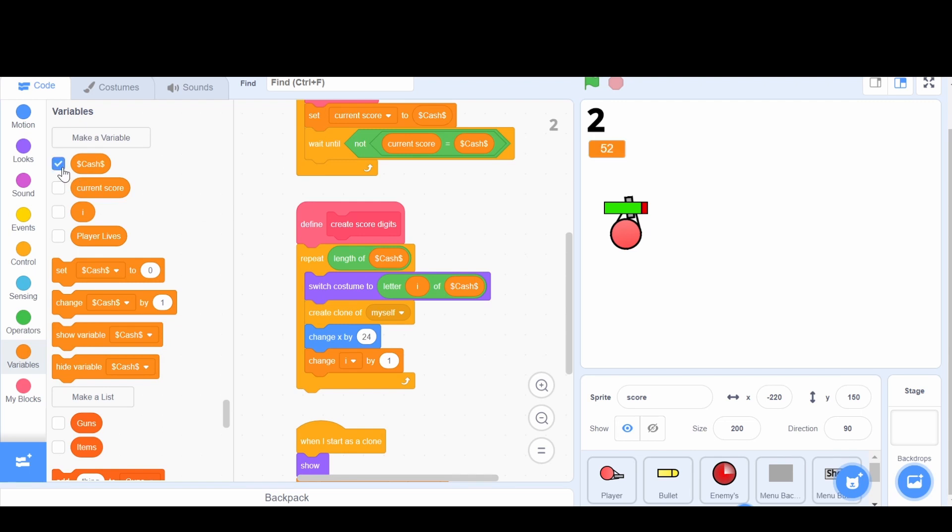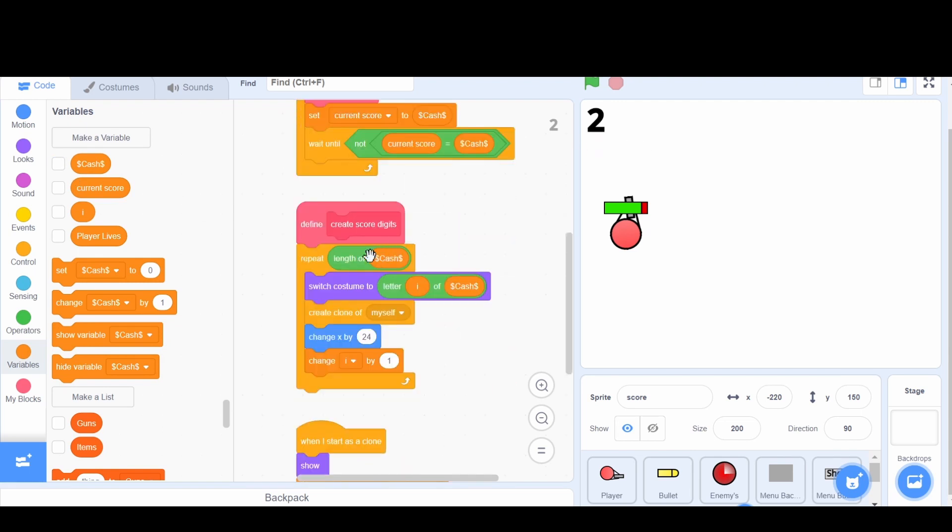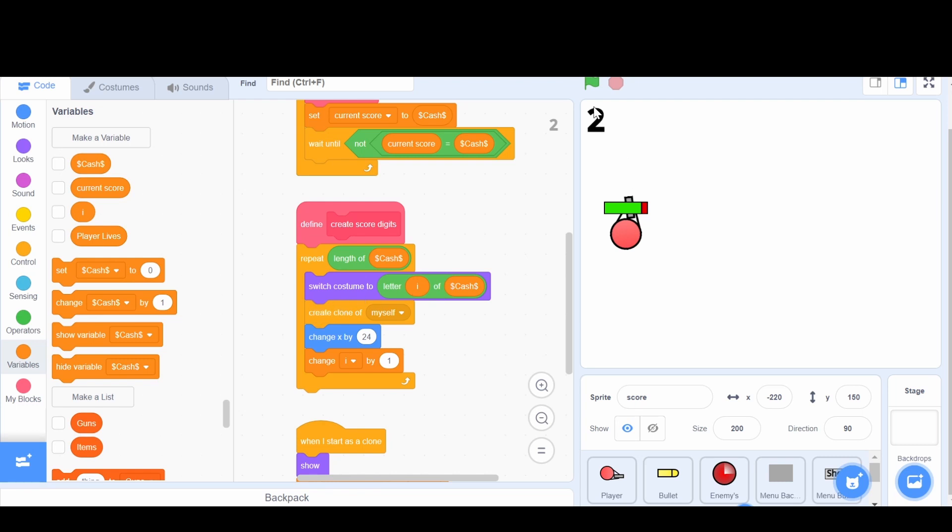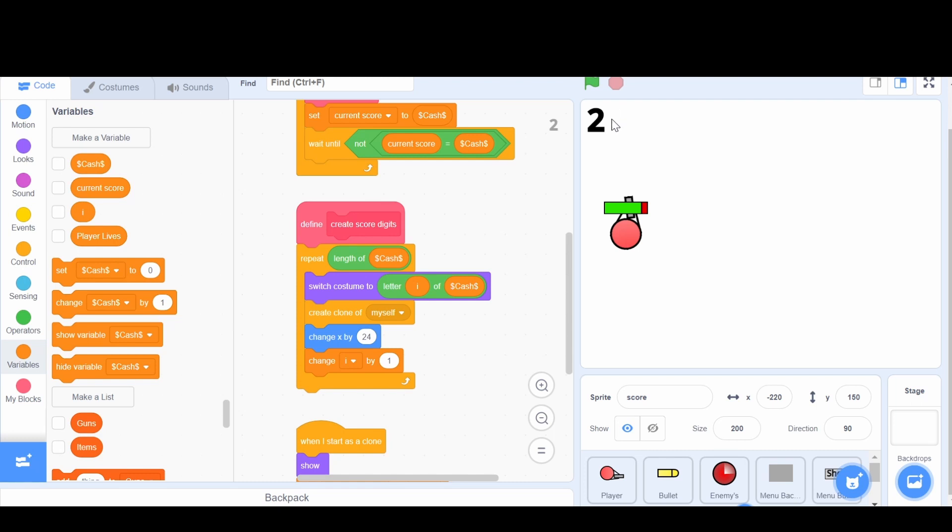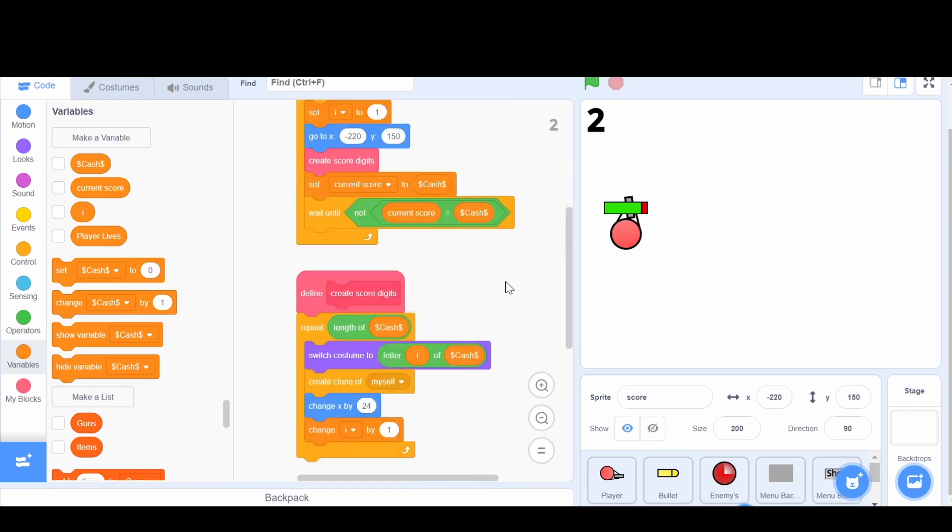Now, the actual cache is 52. So if this was 52, then what's going to happen? Well, it's going to repeat the length of cache, and the length of cache is 2, because there's a 5 and a 2. It's going to switch costume to letter 1 of 52, which is 5. So it's going to switch it to 5. Then it's going to create a clone of itself and stamp a 5 right here. Then it's going to move over, and it's going to change the i by 1. Now it's going to go over again. Now, originally i was 1, but now it's 2 because it got changed by 1. So now, letter 2 of cache, which is 2. So it's going to stamp that and move over again. So it stamped it. So it stamped the 5, and then it stamped the 2 a little bit over, which is 52. So it works pretty well. That's how these digit things work.